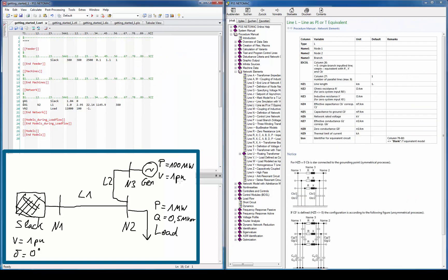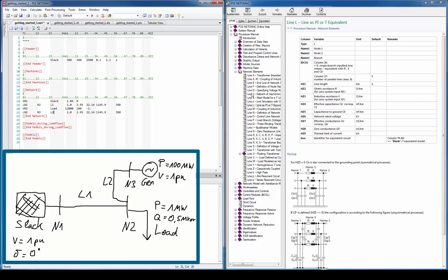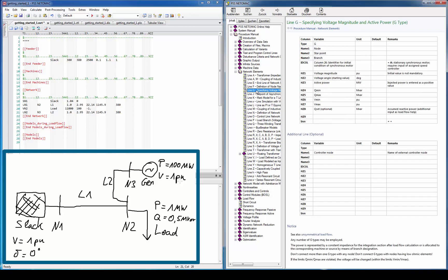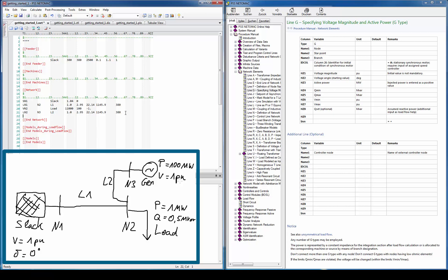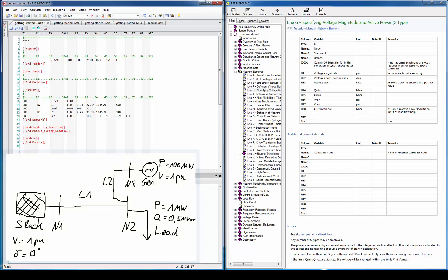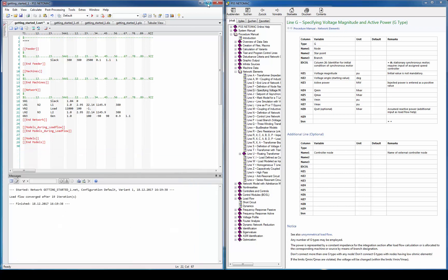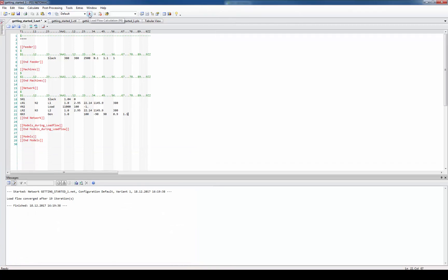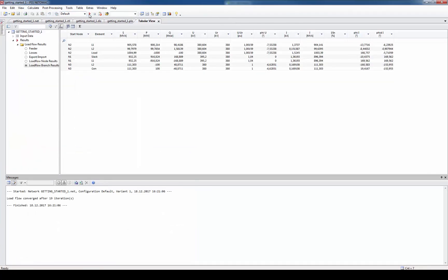A generator node is usually defined as a PV node. This means the power and the voltage is kept constant. In Netomag PV elements are defined as G types. Hence we need to enter the letter G in column 1. The bus name in name 1 and the generator branch name in name 3. The aimed voltage magnitude belongs in the field HZ1 and the active power in field HZ3. Then we can define minimum and maximum reactive power and voltage magnitudes. After running the power flow the new elements are immediately seen in the load flow results table.